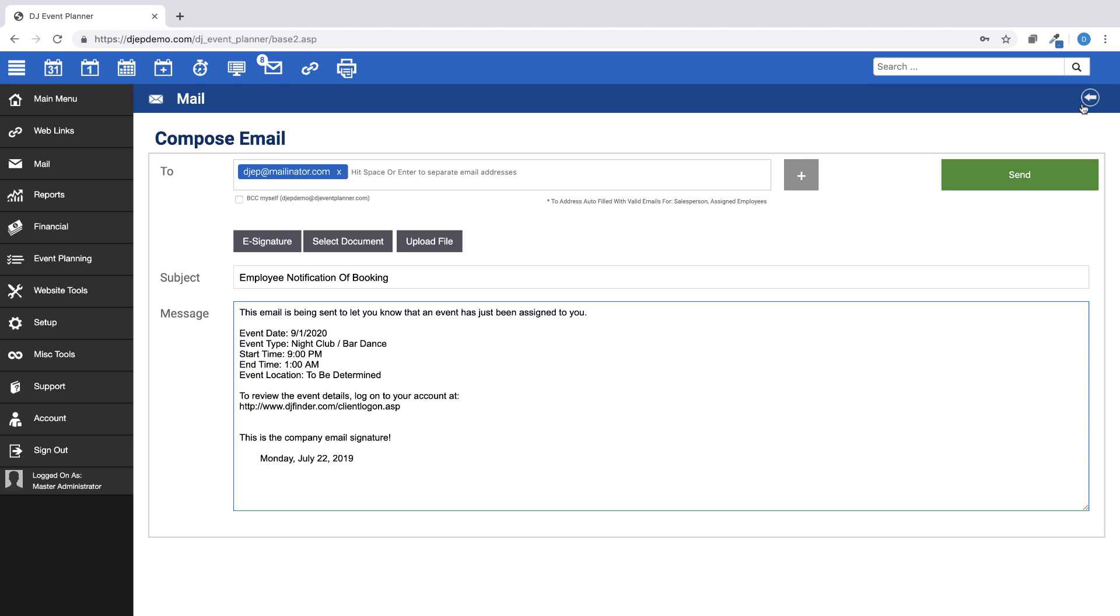Once you click on an email template, you will be able to preview the email and can make changes as needed. Those changes are unique to this email and will not change the saved email template. Once finished, then send the email.